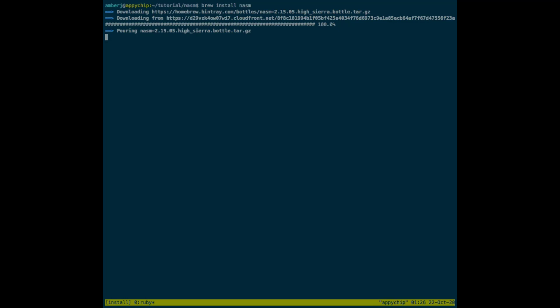This is going to download and install NASM. Once it is installed, you can use the NASM command to perform and compile your programs.